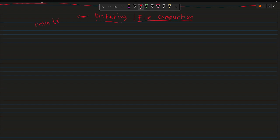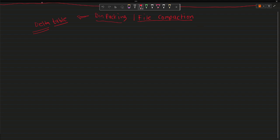Now we need to know what file compaction does. As the name suggests, file compaction consolidates multiple small files into one large file. Now why do we need it? Why are we doing it?